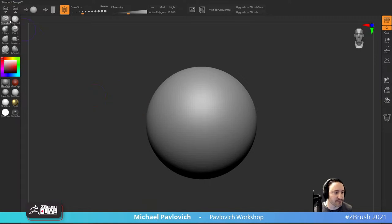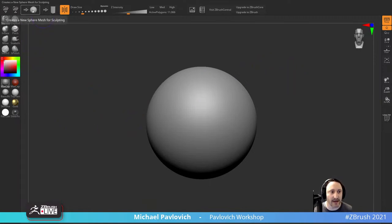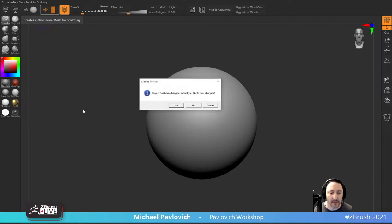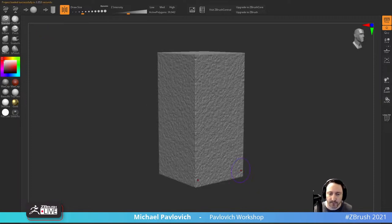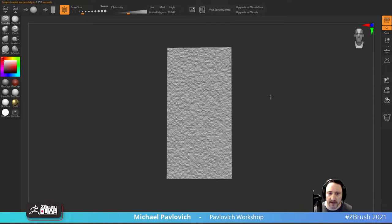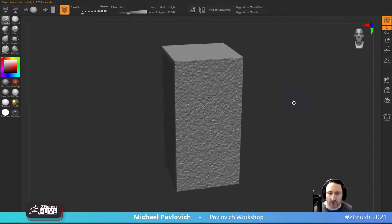We have a sphere option and a block option. When you click the block option it's going to want to start a new project because there are no sub-tools - you just have one thing to work on. This is essentially going to load a new project with a block that has surface noise applied, making it look like it's carved out of rock.